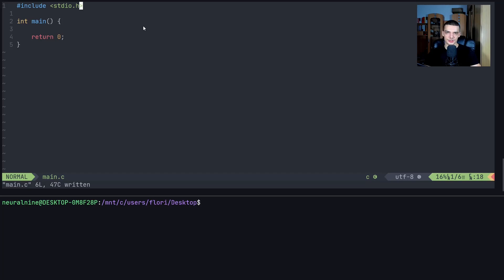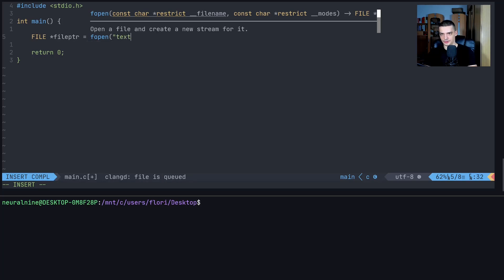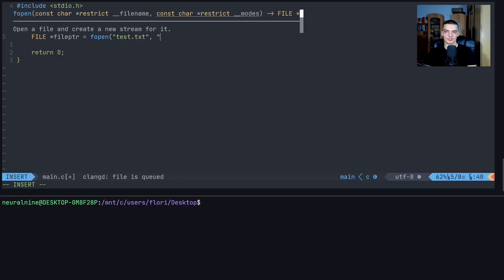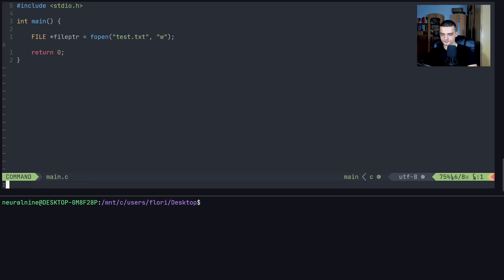Let's talk about file operations and how to open files for reading and writing. We need to create a file object — a pointer — so we specify the star symbol, for example 'file_ptr'. Then we use the fopen function with a path, like 'test.txt', and a mode: 'w' for write, 'r' for read, or 'a' for append. With 'w', you overwrite existing content; with 'a', you append to it. If the file doesn't exist, 'w' will create it.